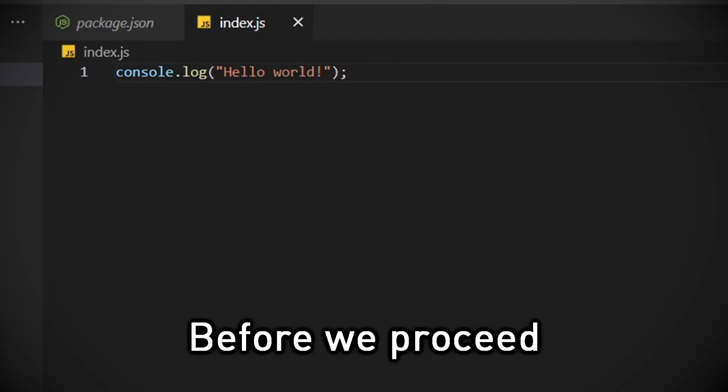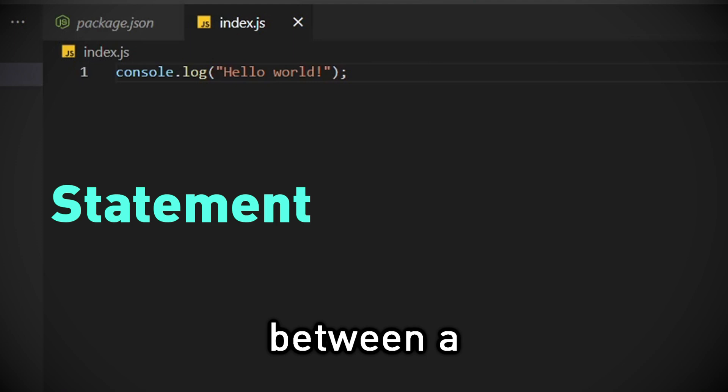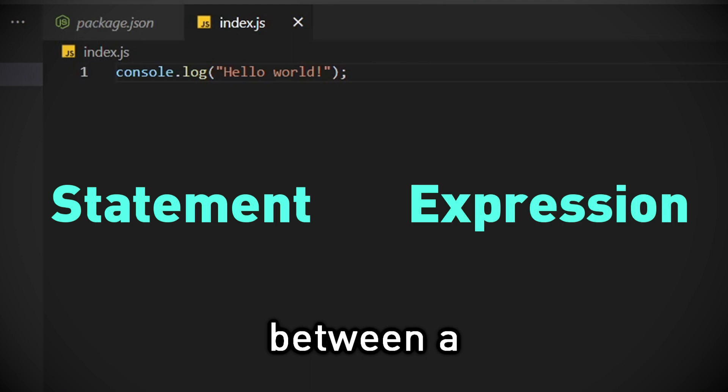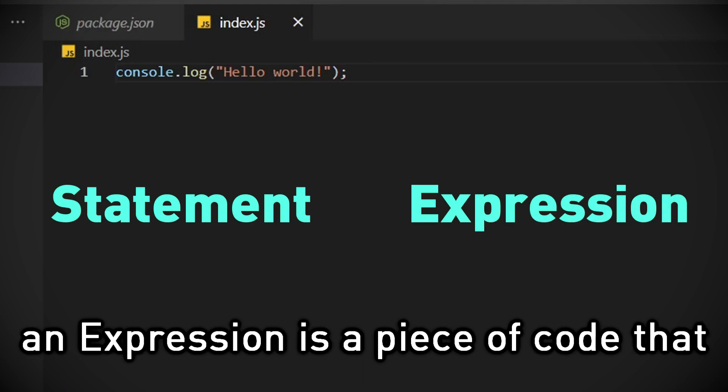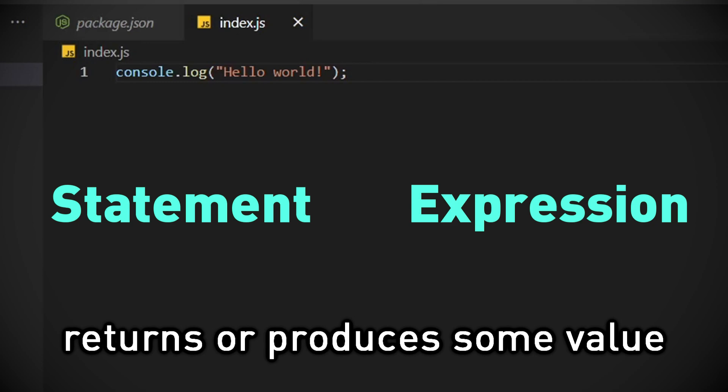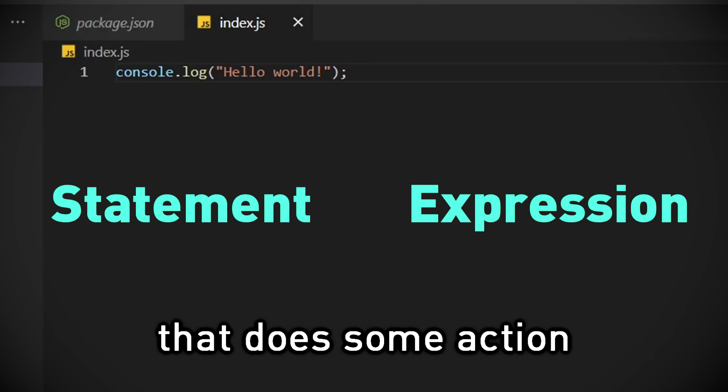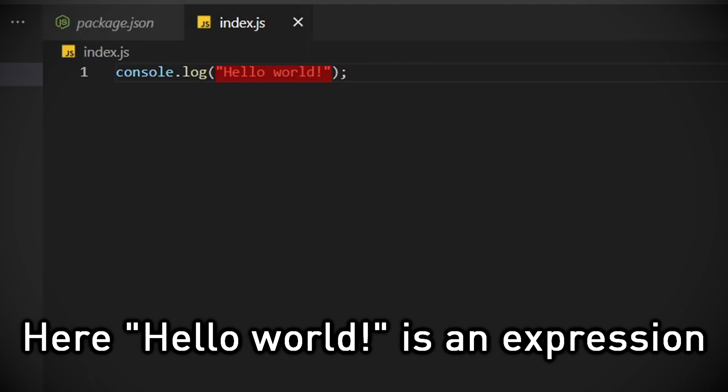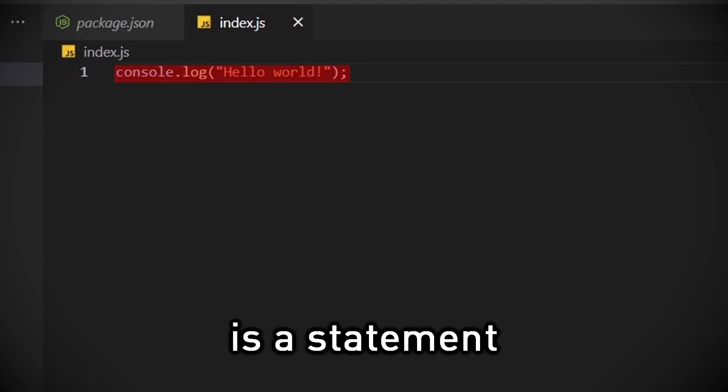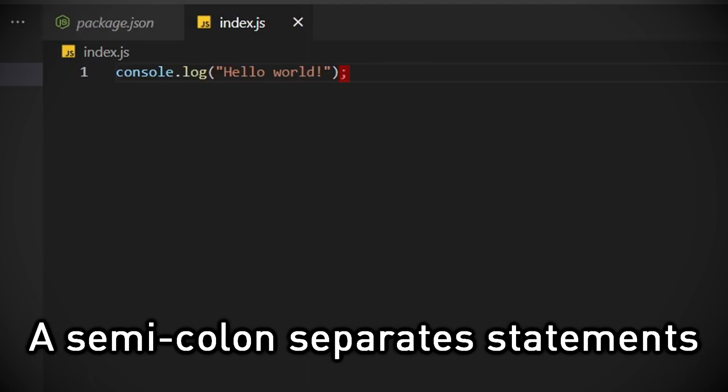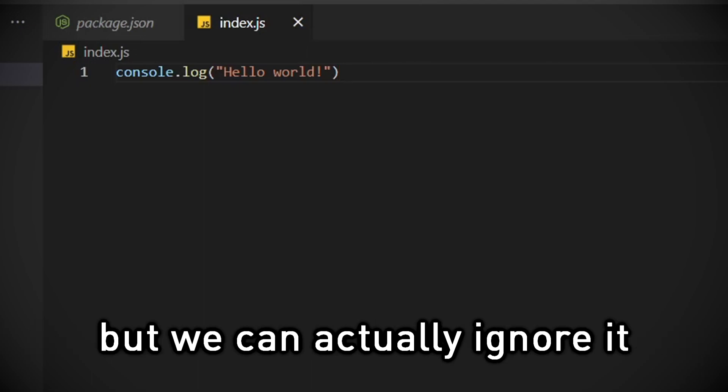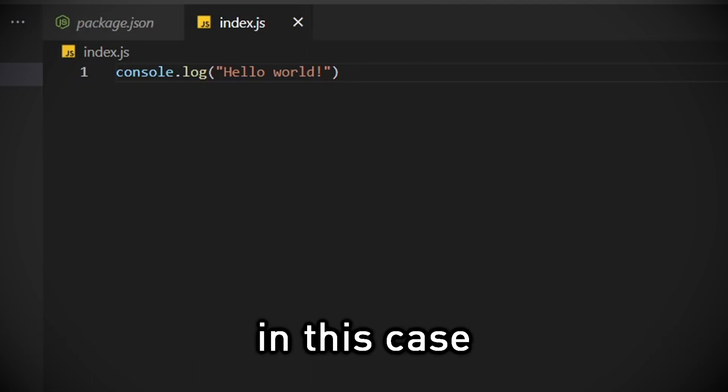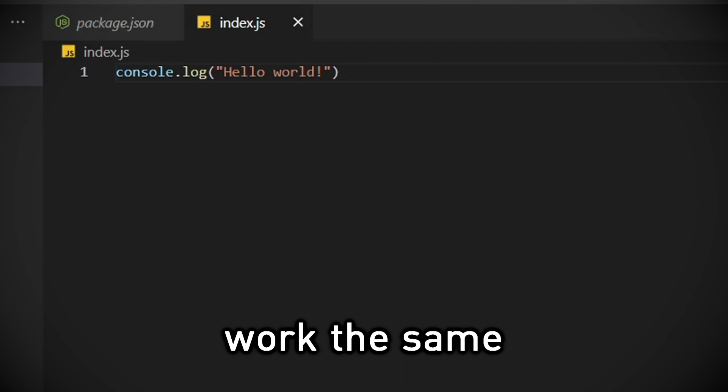Before we proceed, let's understand the difference between a statement and expression in JavaScript. An expression is a piece of code that returns or produces some value, while a statement is a line of code that does some action. Here hello world is an expression, and this whole line of code is a statement. A semicolon separates statements in JavaScript, but we can actually ignore it in this case, and the code will still work the same.